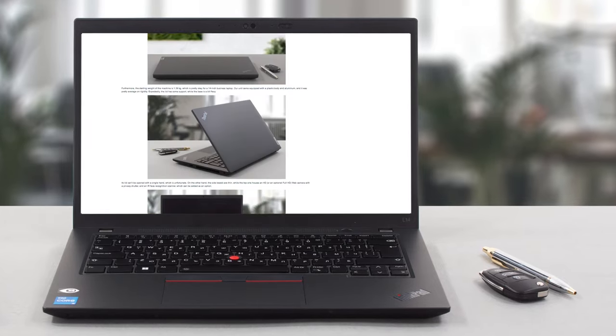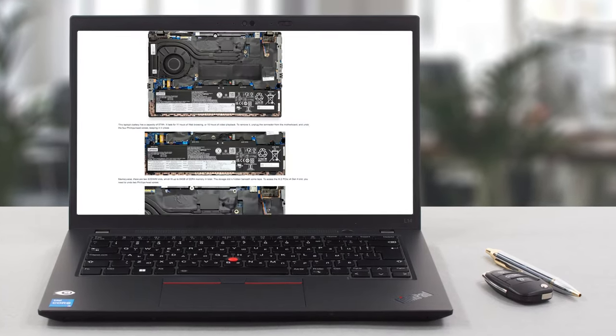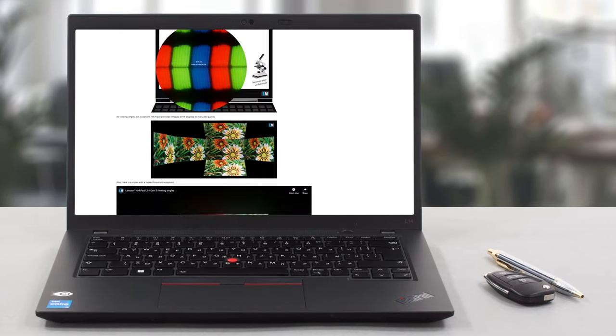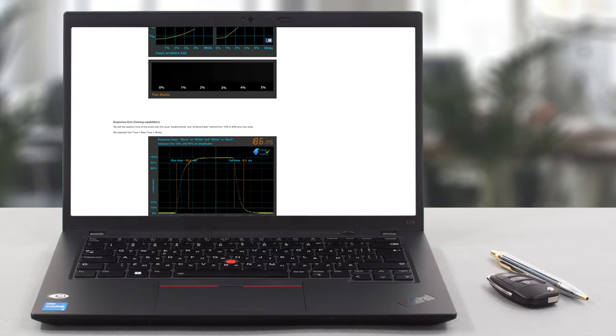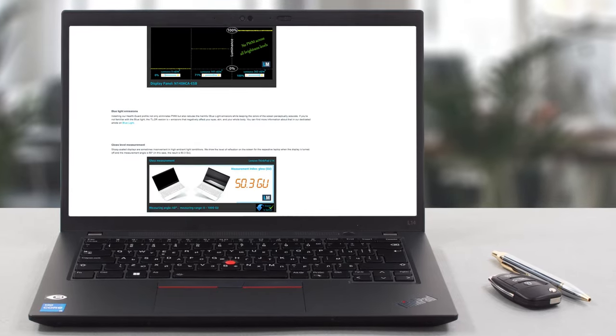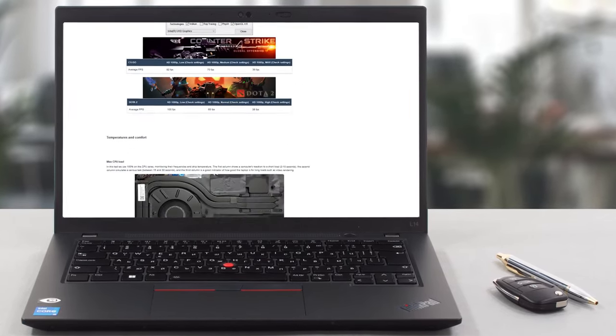Of course, we've done a lot more tests and you can check out all the results in our in-depth review on LaptopMedia.com. You'll find the link in the description below the video.